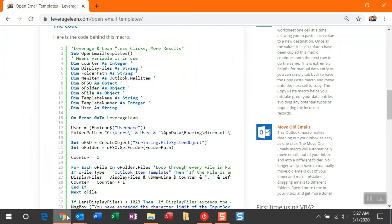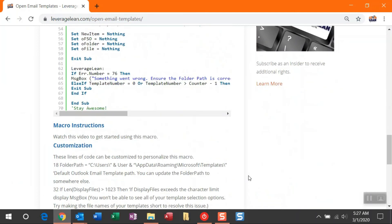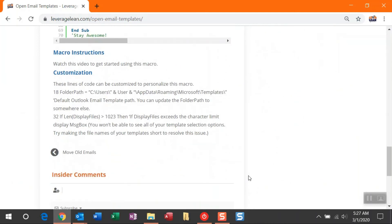This macro is awesome if you're creating a lot of email templates and want to get them at your fingertips. A quick shout-out to the Customize section: you can change the folder path. If you don't like the default folder path and save your email templates somewhere else, simply update that variable. There is also a character length limit on the display files selection box, so if you've exceeded that you won't see all your available selection options. My recommendation is to shorten your file names, and if you need them to be longer, just give me a shout and I'll update the macro to accommodate.